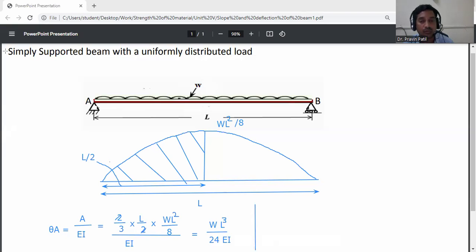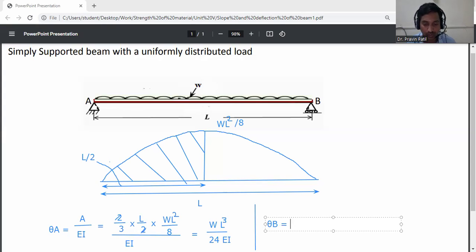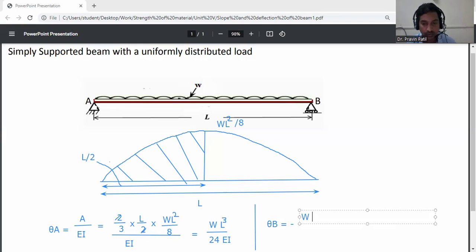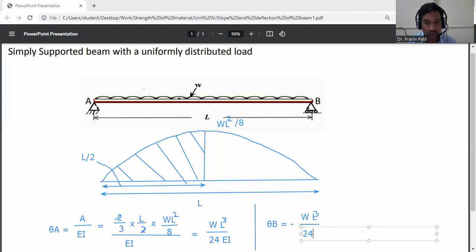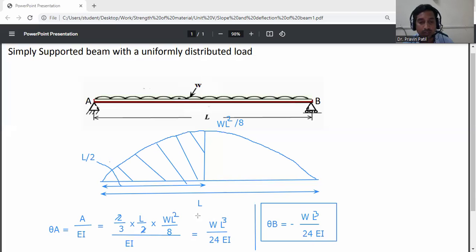Theta A is the same as theta B by symmetry. Taking the right portion of the area, theta B equals minus WL cubed divided by 24EI.